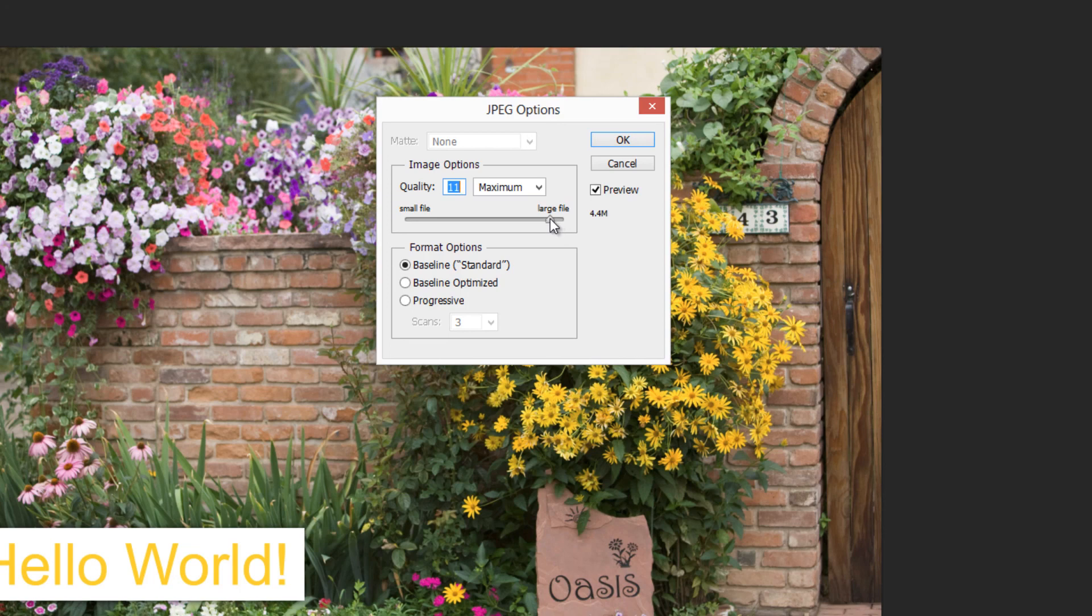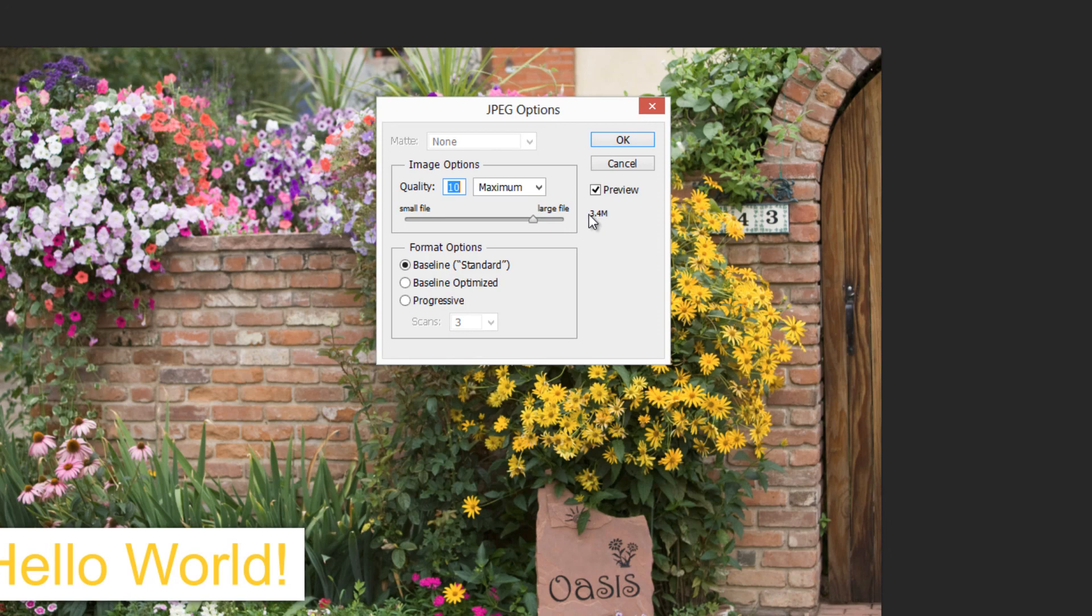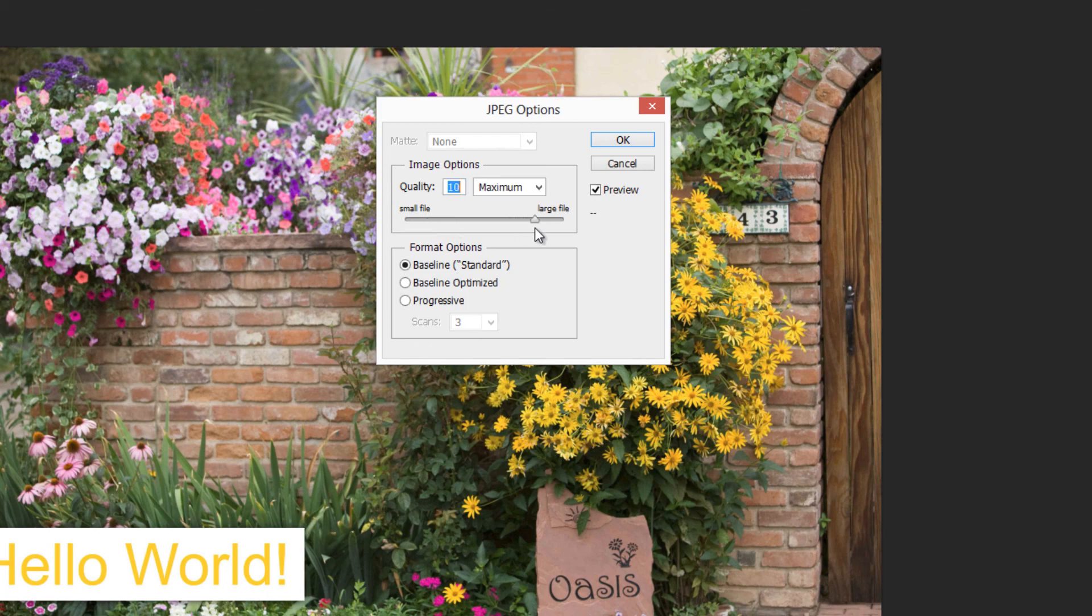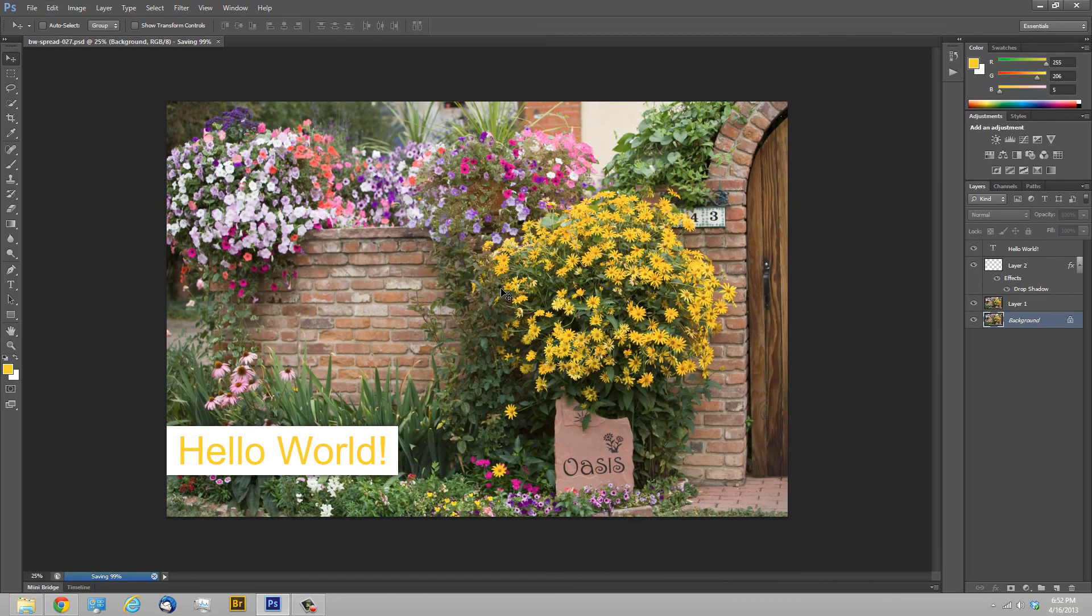When you're saving as a JPEG, it'll give you these JPEG options. Very important is this slider for quality. You should make sure that that's at 10 or above. I usually use 10 as a default and you can tell it's affecting the file size. Over here it's giving a preview that that's going to end up as a 3.4 megabyte file. If I go to 12 it's going to change and say it's a little bit bigger. If I was down here at 2 it's going to be a much smaller file and it's going to be a very low quality. So 10 or above is what I would say you need to keep that at. And then baseline standard for the format options. If I click OK, now it's saved as a JPEG.